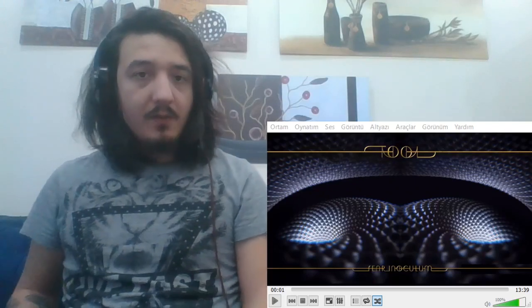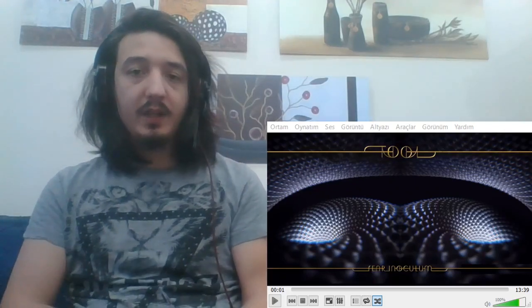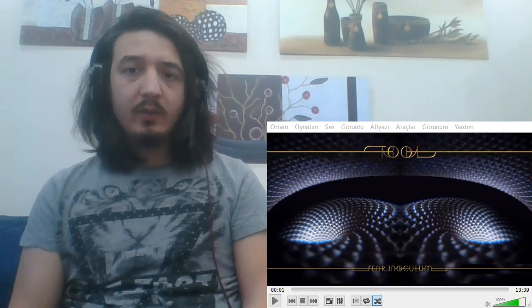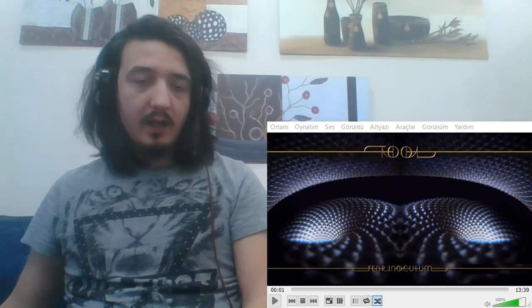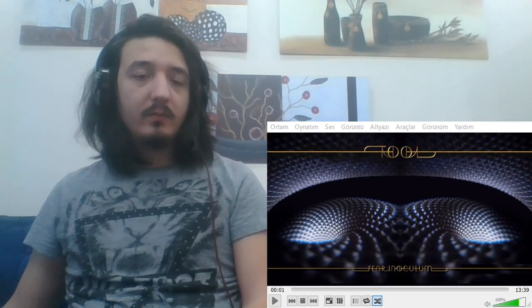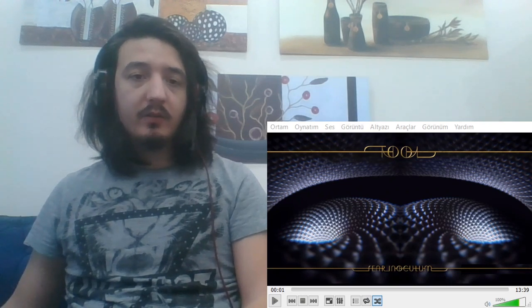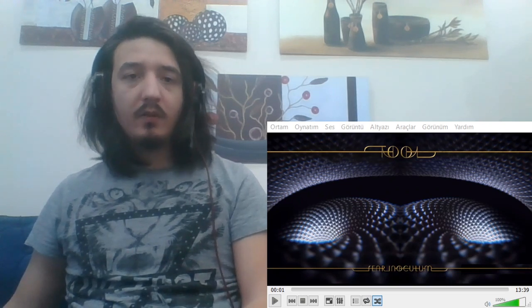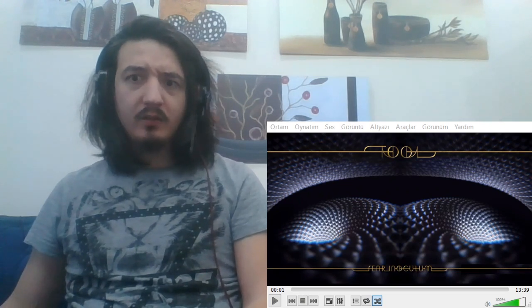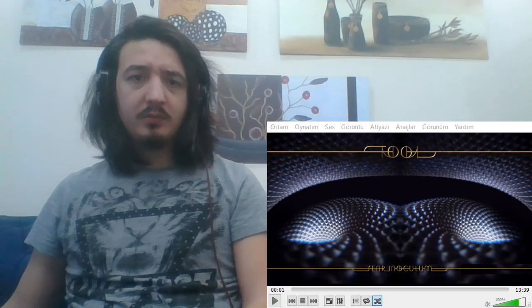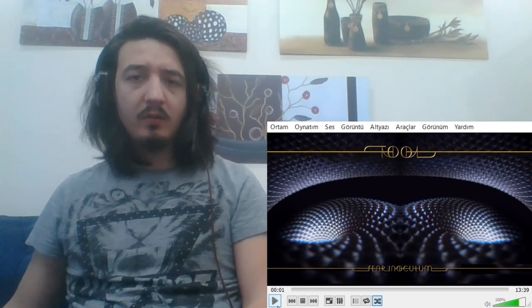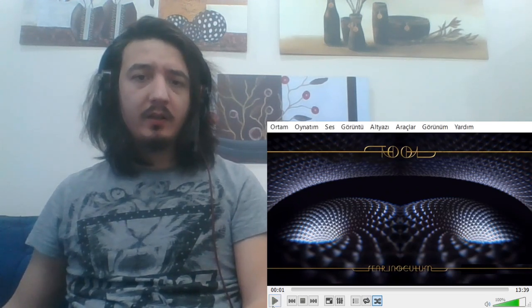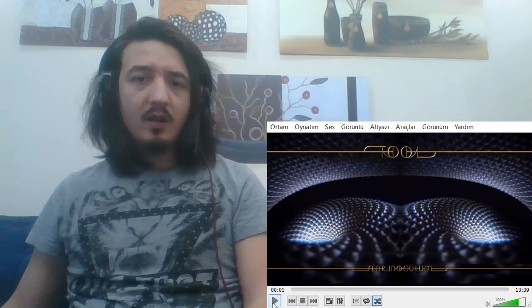Hello everyone, welcome back to my channel. Today's reaction video: Tool, Descending. I forgot the song name, so sorry for that. It was from the new album, Fear Inoculum. And yeah, I have the lyrics. Let's go.